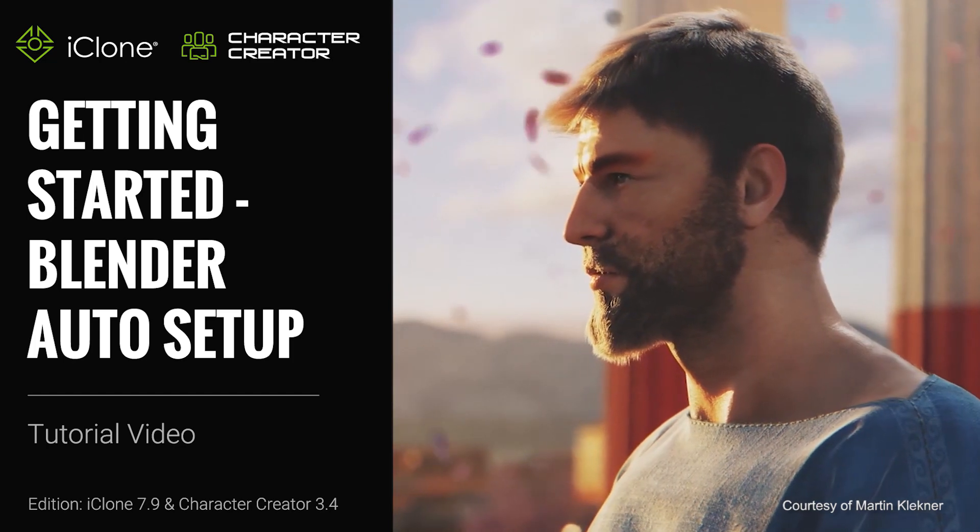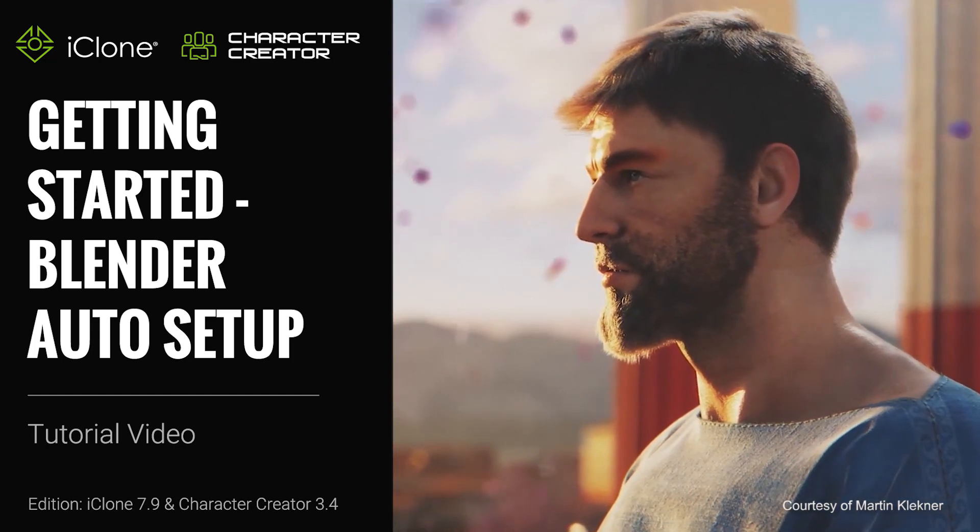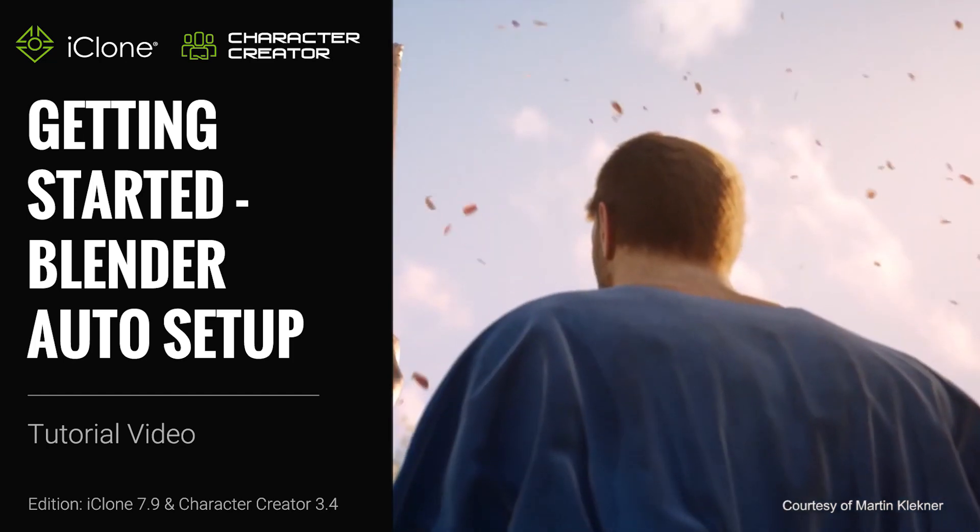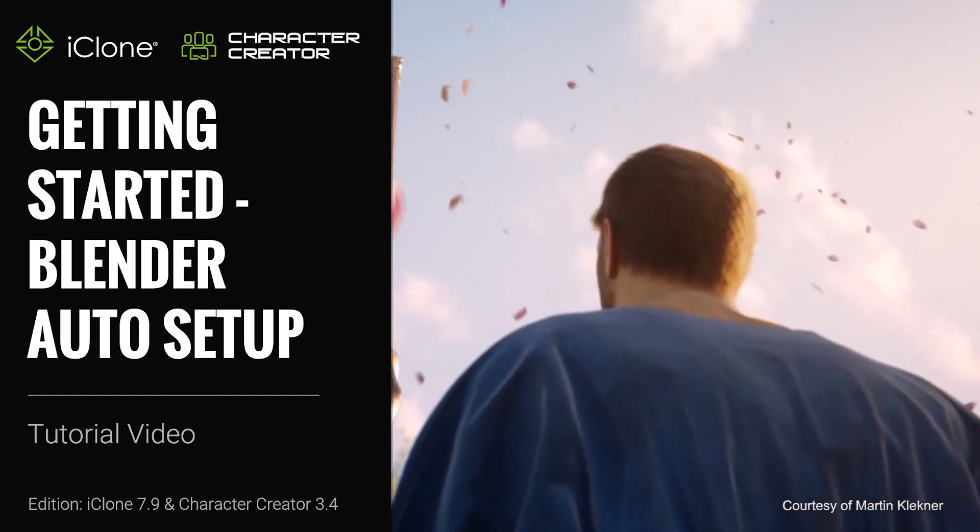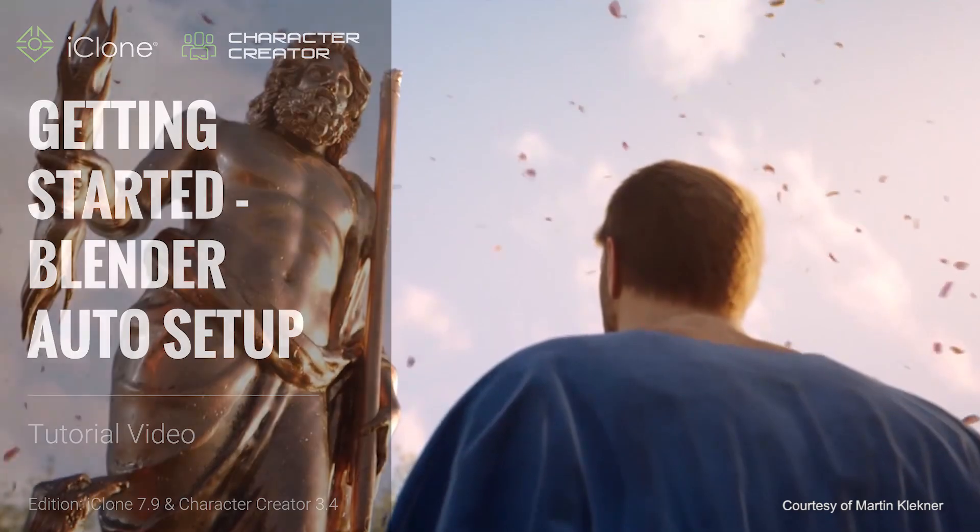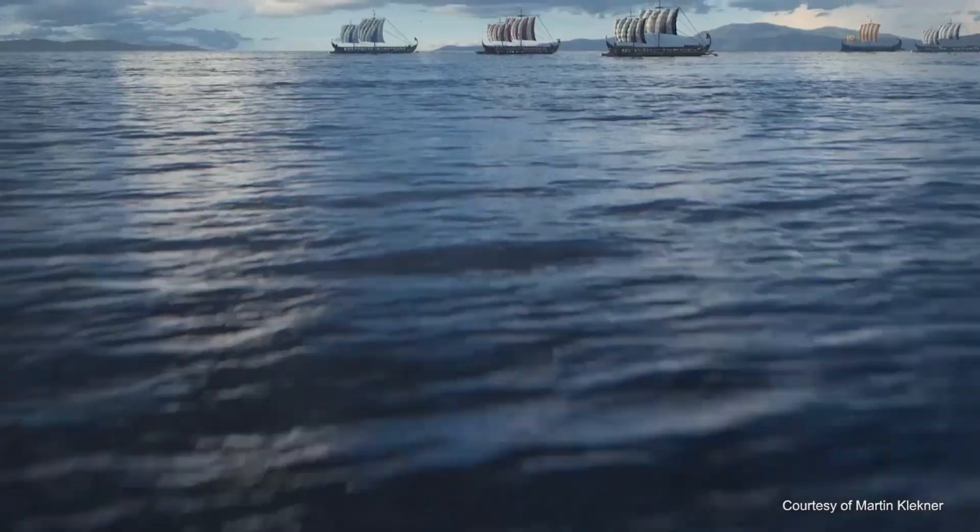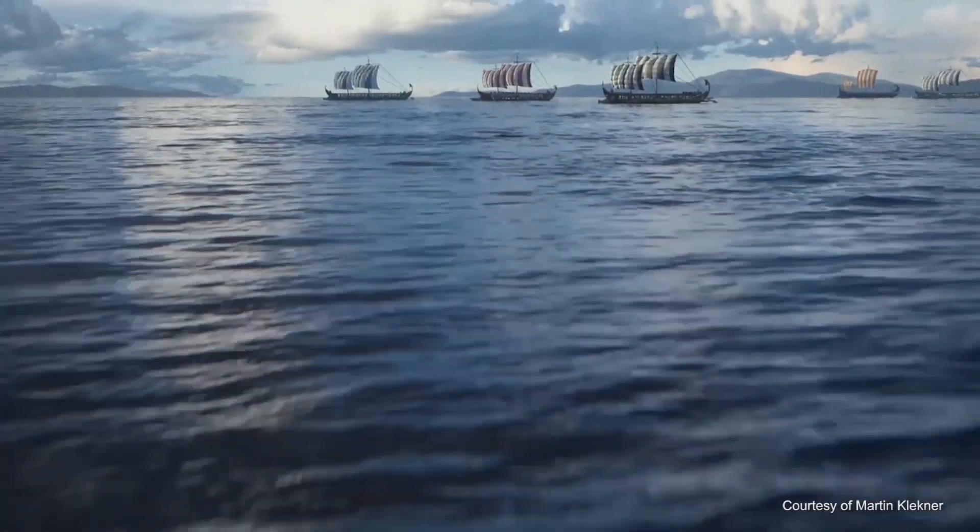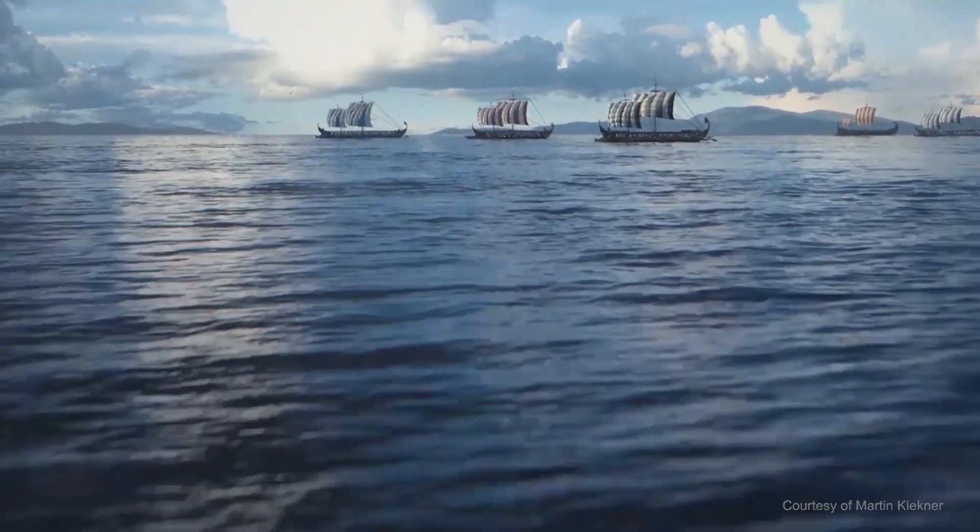Hey everyone, in this tutorial I'm going to give you an overview of the Blender Tools Auto Setup add-on that you can use to quickly and easily import your CC3 assets into Blender.